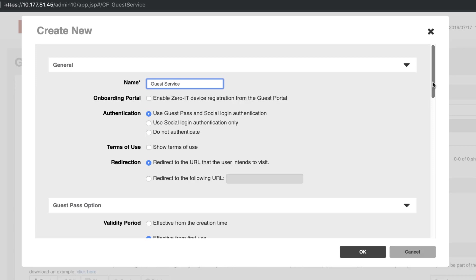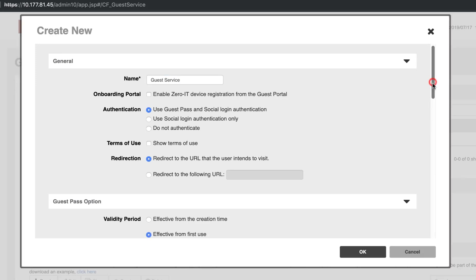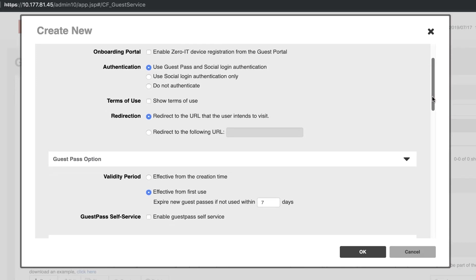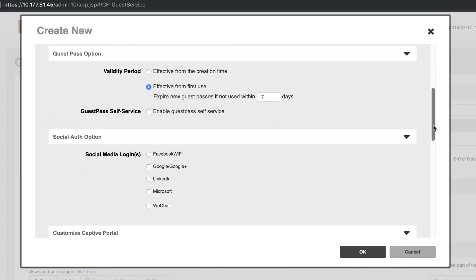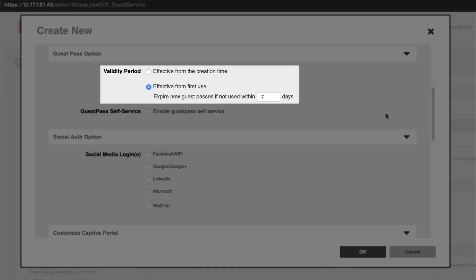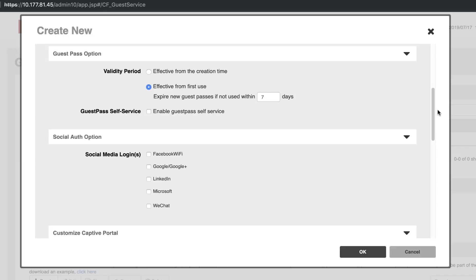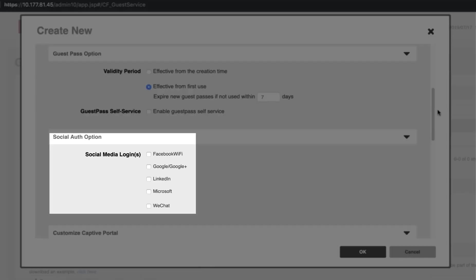You can choose the correct method for your environment. You can modify the validity period based on your needs from the Guest Pass option portion. You can include social media logins here as well.